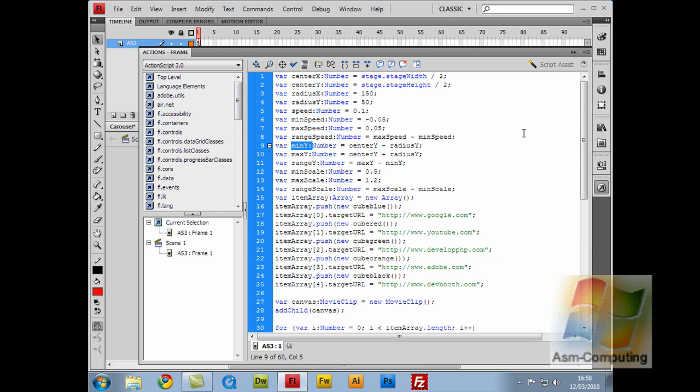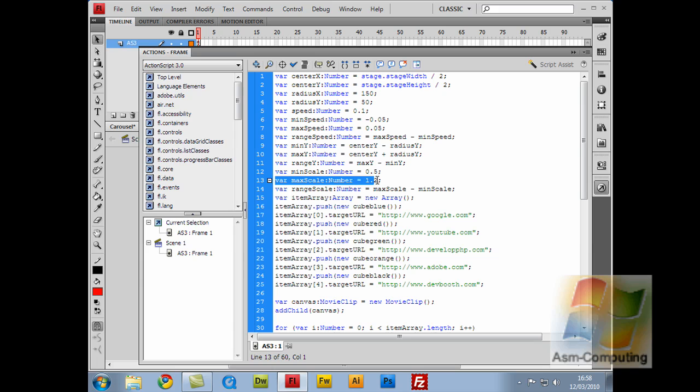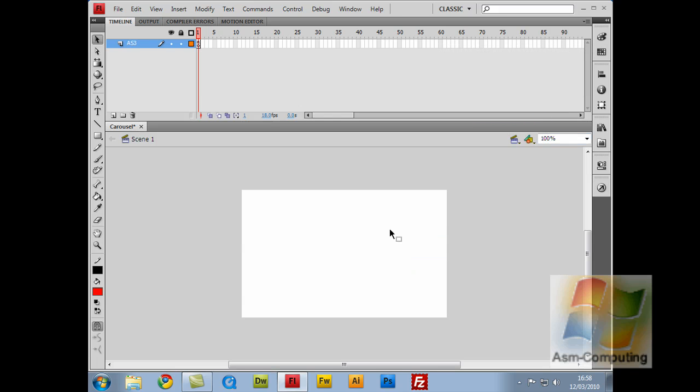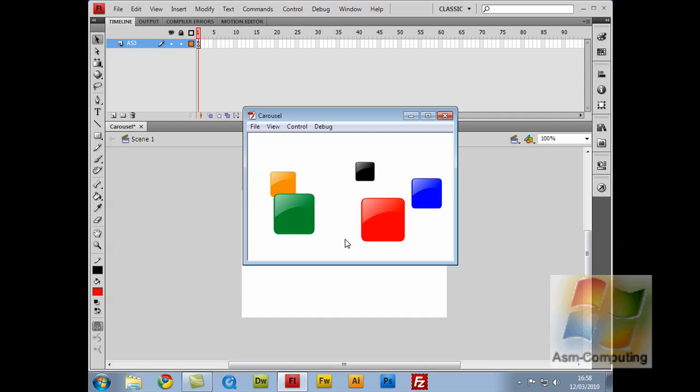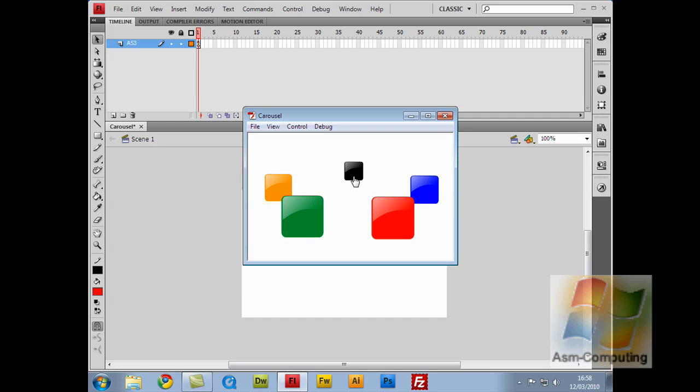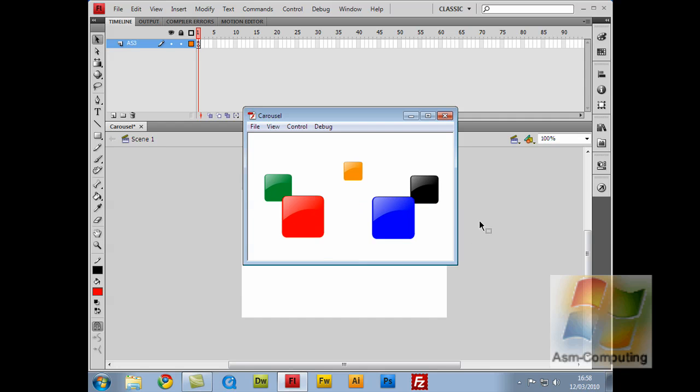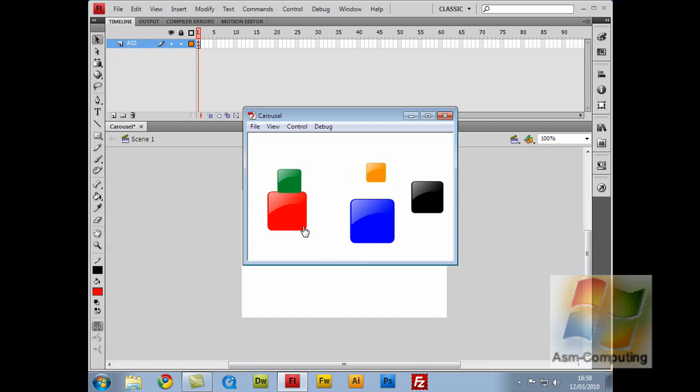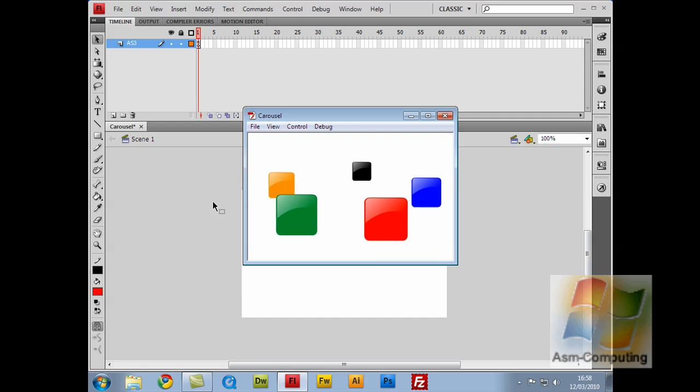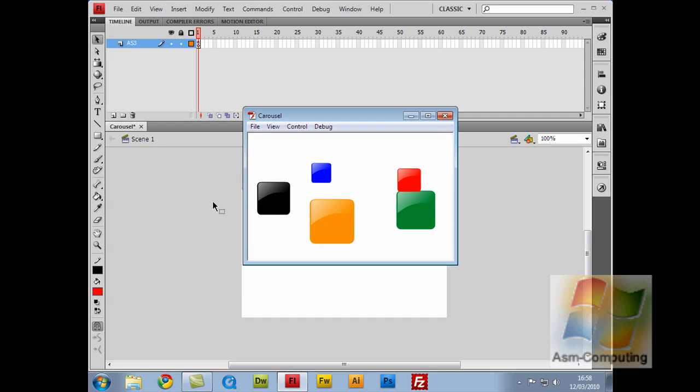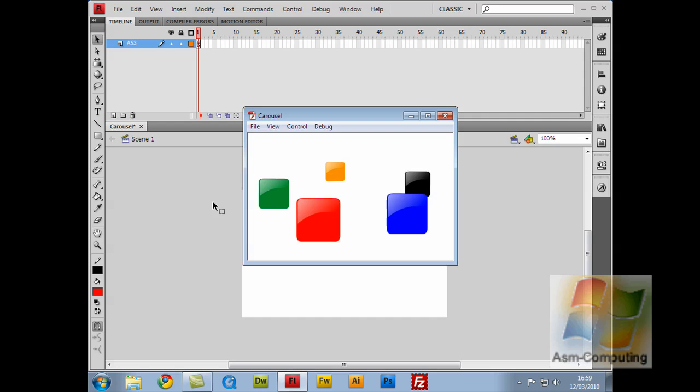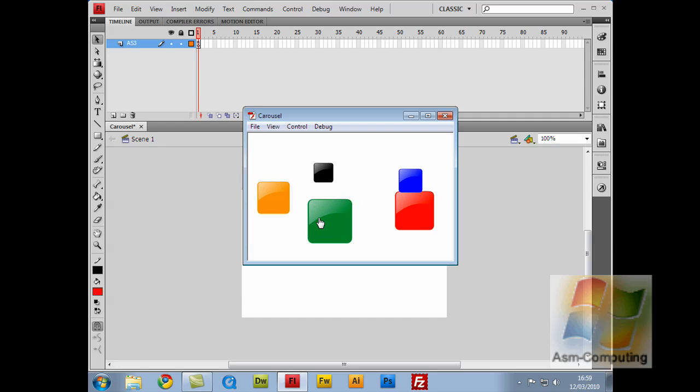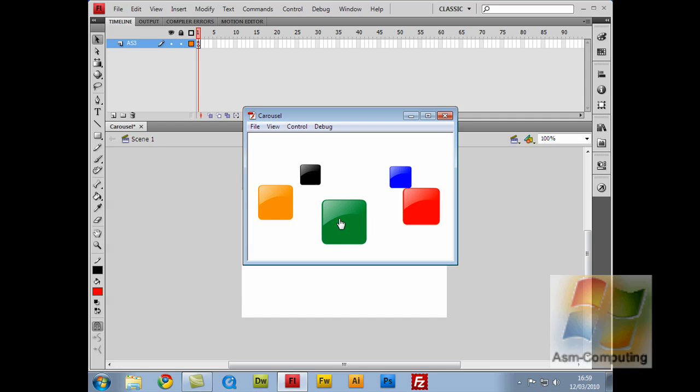So the next line is this one here. The variable min scale, which is a number of 0.5 and the max scale, which is 1.2. So basically the minimum scale would be what size it is. The minimum scale would be this size here at the back, as it starts to rotate from the front. As you can see, they start to get smaller as they move towards the back. That's the minimum scale. And as I come round to the front here, this is the maximum scale.